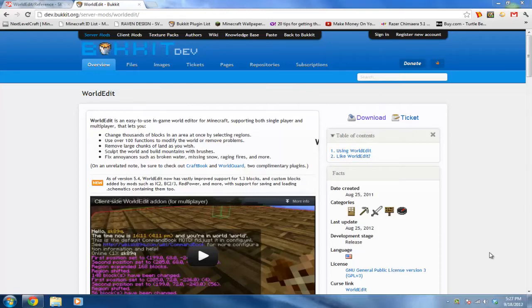What's up guys, this is a tutorial on how to install WorldEdit. I'm going to be showing you how to use the commands. This plugin is very complicated yet it can do a lot.